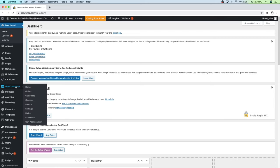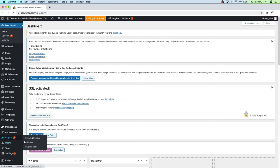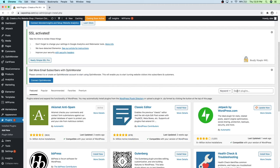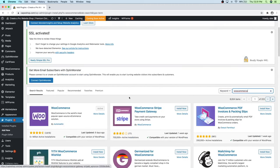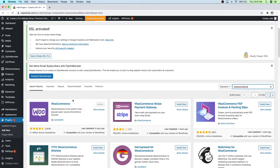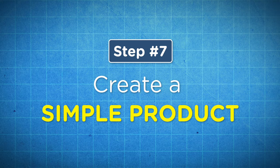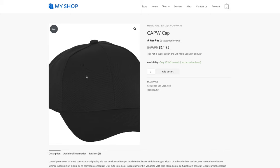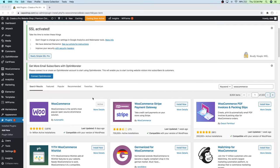If you want to install WooCommerce from scratch, just go to Plugins, Add New, and search for WooCommerce — you'll see it right there. Before we go any further, I recommend downloading the follow-along images from the link in the description — those are the images I'll be using to build my products and the rest of the website. Now I want to jump into step number seven, which is to create a simple product. This is the easiest product to create — just one product with no variations.